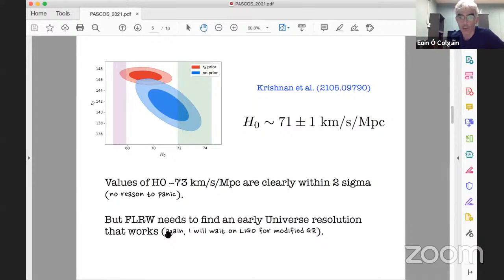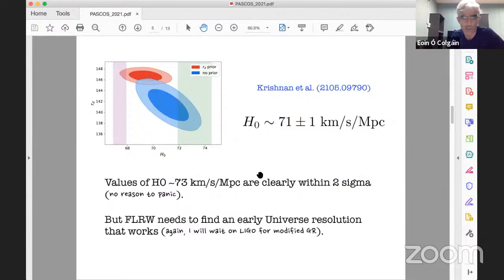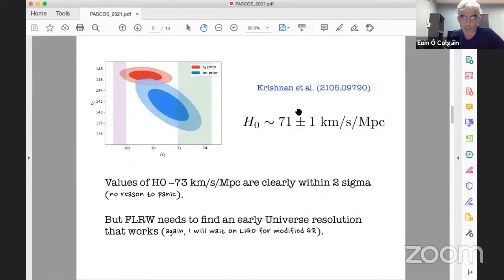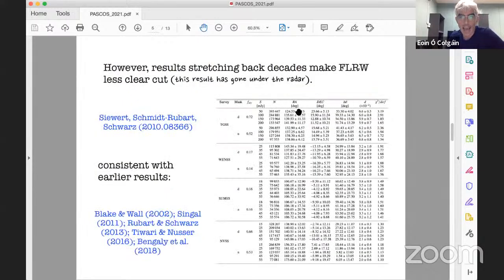Basically, if you want to work within FLRW and get H_0 of 73, you're going to have to find something that works and doesn't make other tensions worse. And if you just go for a late universe resolution without changing the early universe — meaning the sound horizon is fixed by Planck — then local determinations combined conservatively are over three sigma. There is no way you can resolve Hubble tension doing this. This result is expected to cover all early universe resolutions.